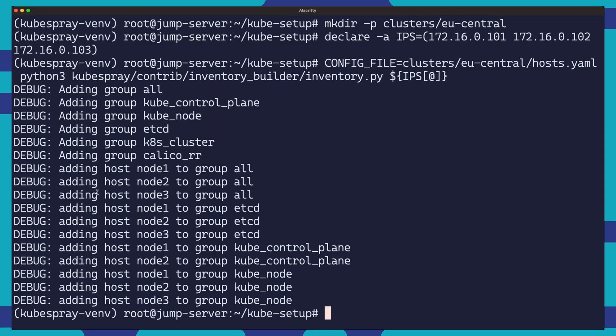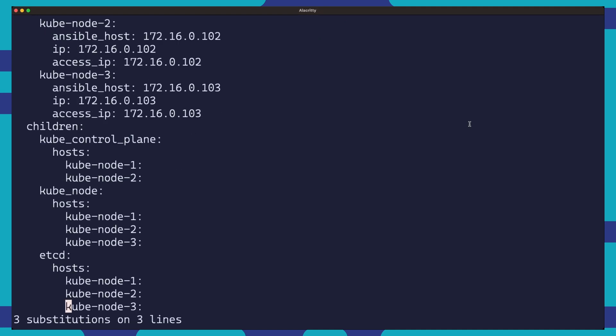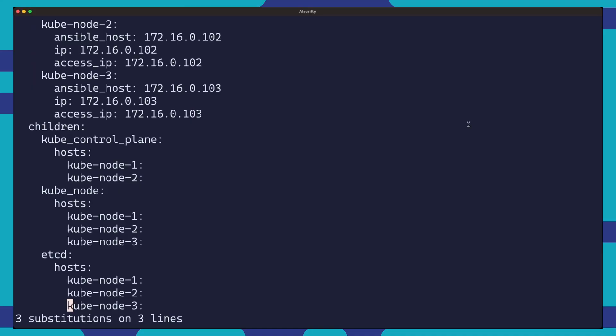The generated host.yaml file will use the default kubespray naming convention of node1, node2 and so forth. So we need to update our host.yaml file to match our server names in Hetzner. This step is important for the Hetzner Cloud Controller Manager to recognize the Kubernetes nodes as it will be checking them against the actual Hetzner server names. So please make sure that your Kubernetes node names match the Hetzner server names.